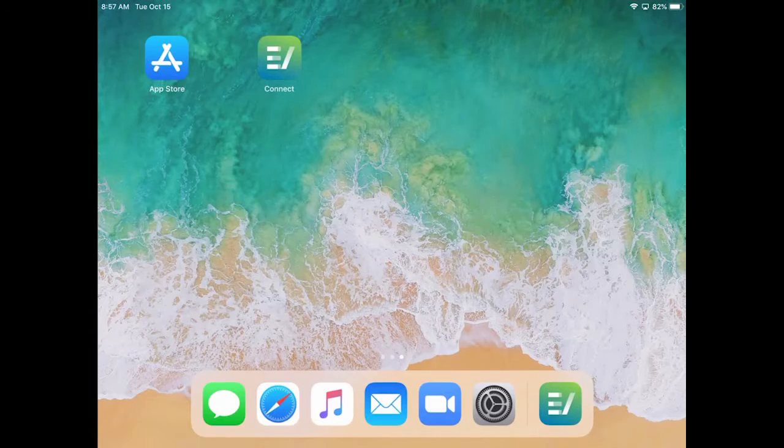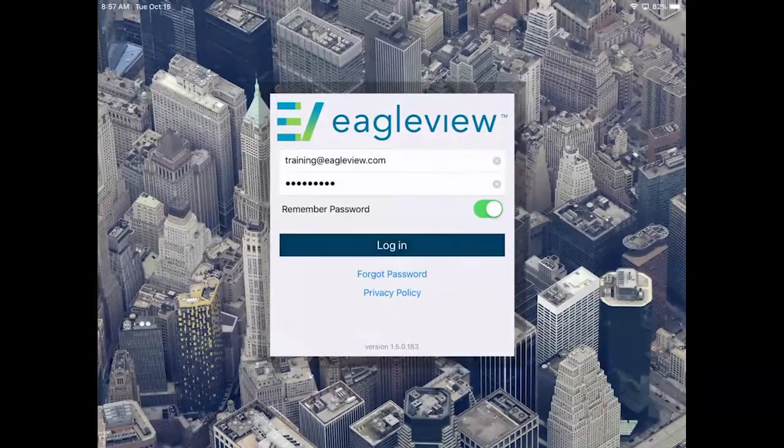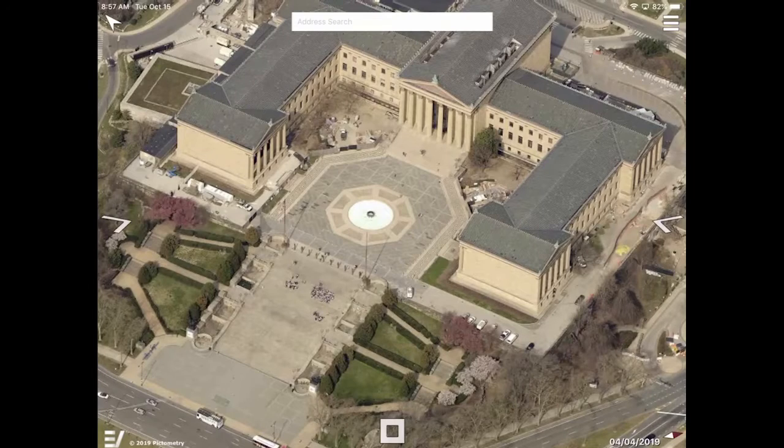In this video, you will learn how to download, install, and login to the Connect Mobile app.